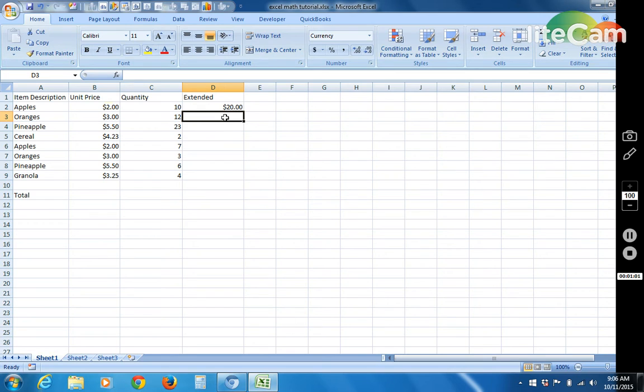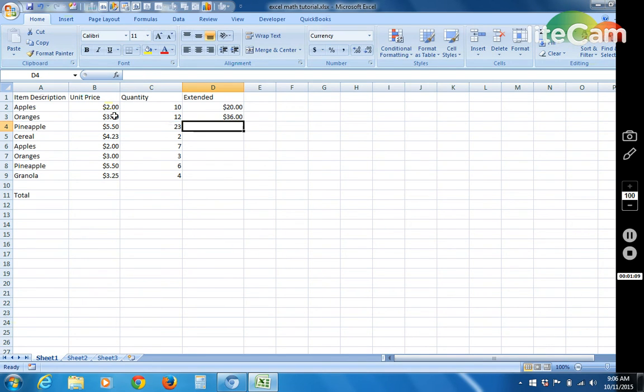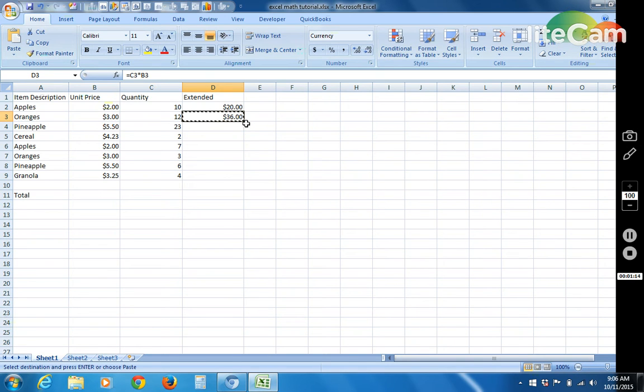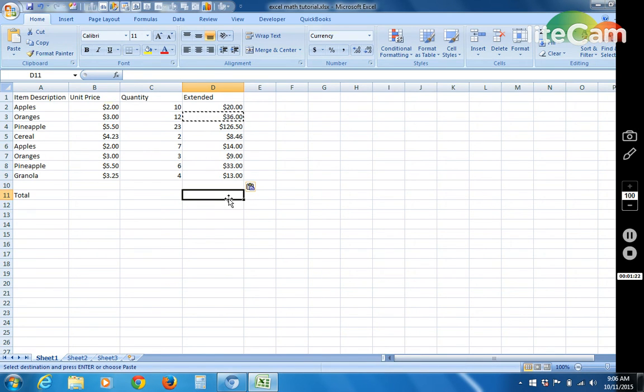So I'll repeat that here on the next line. Equal asterisk. Okay. So once you've put a formula like that in, you also have the option of just copying and pasting it throughout right here. Which is pretty easy.